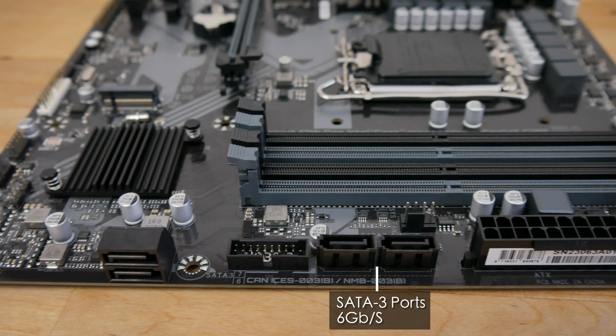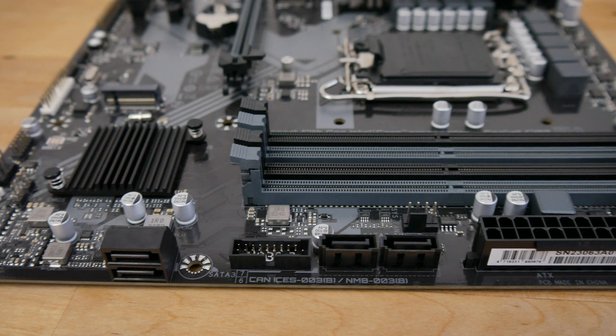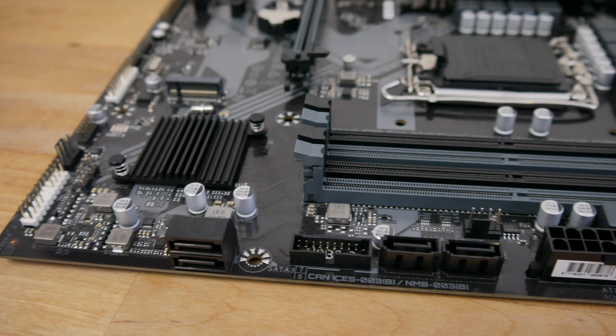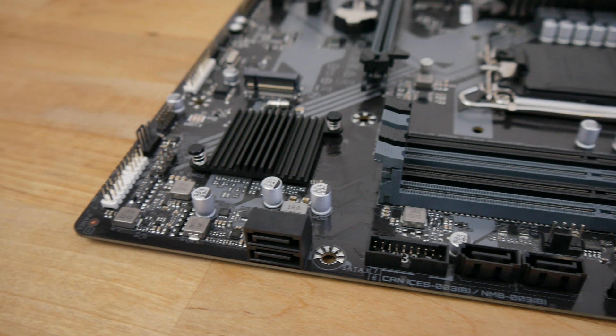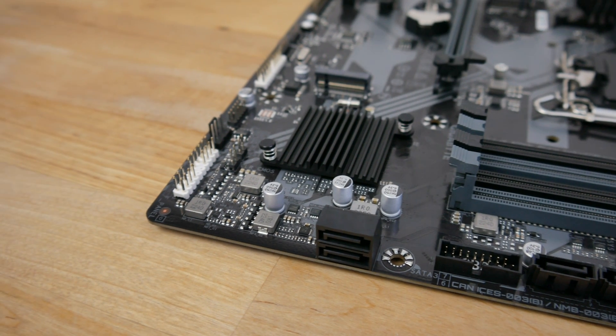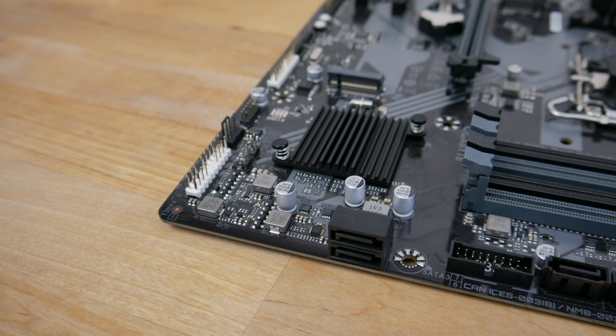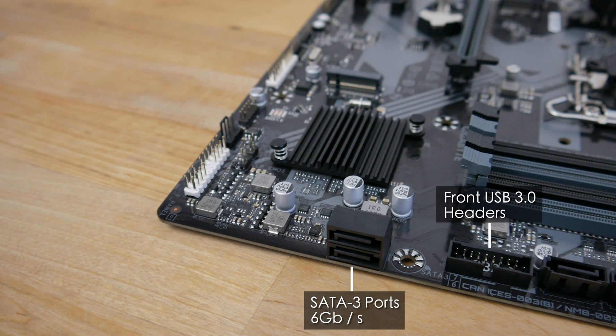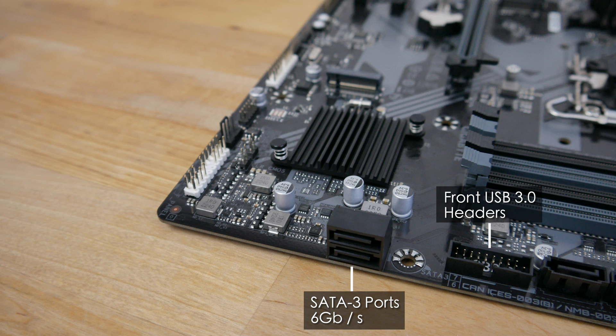If you need more storage then you'll also find four SATA ports. Two are mounted flat while the other two are mounted sideways just below them. Sandwiched in between them is the front panel USB 3 header. The board supports RAID 0, RAID 1, 5 and 10 for the SATA drives.